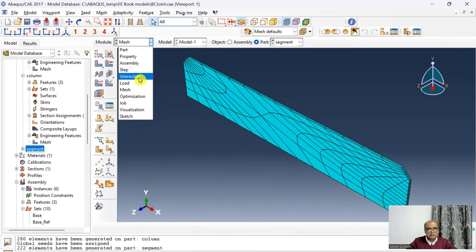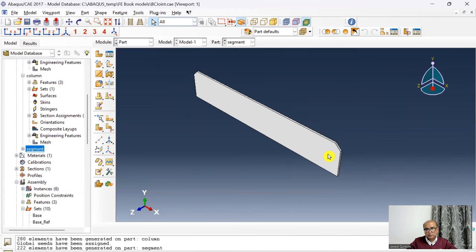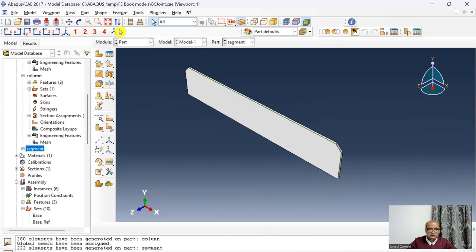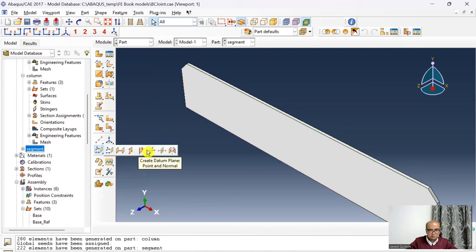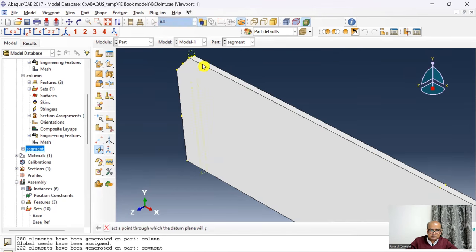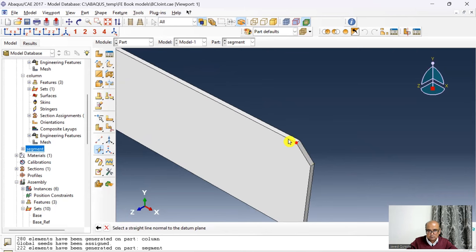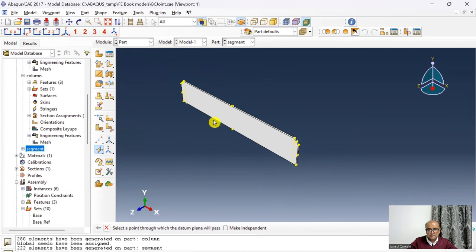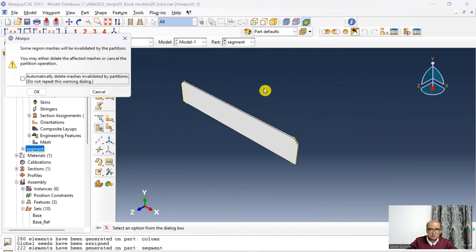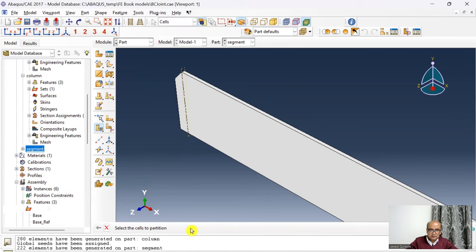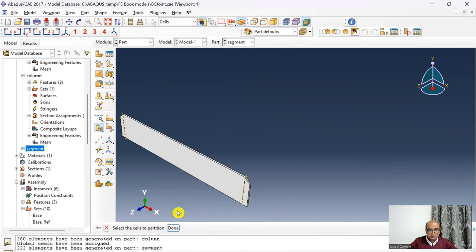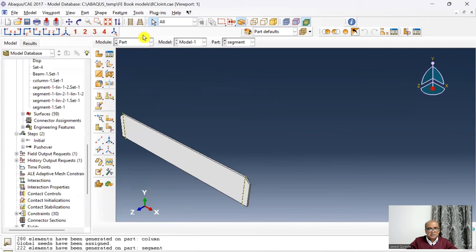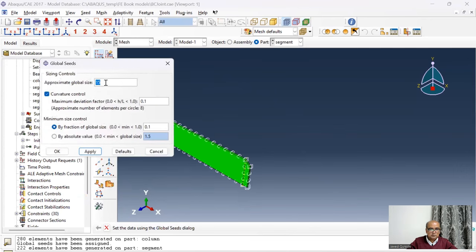To improve the mesh, I go to part level and partition the edges. I create datum planes using Point and Normal at two locations, then use Partition → Use Datum Plane to partition the part. With these partitions applied, I re-seed and re-mesh — the improved mesh is now created successfully.